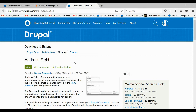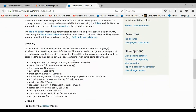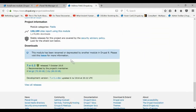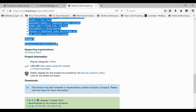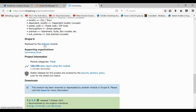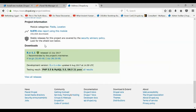For the address field there's actually a different location you have to go to get this one. Views already comes with the core of Drupal 8, so that's the only exception. For the address field, come down to the bottom where it says replaced by whatever, click there, and follow the same process.